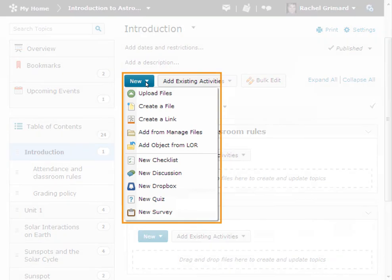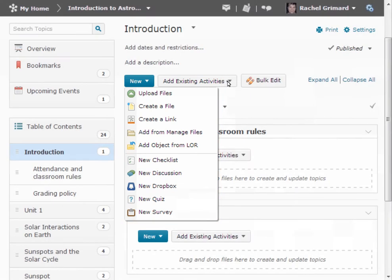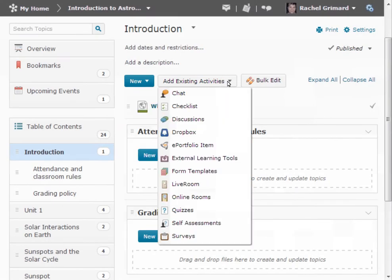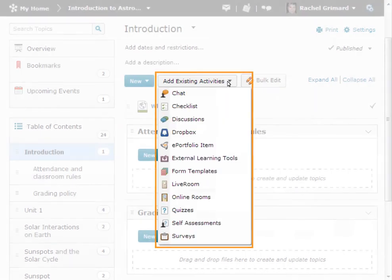To create a new topic, you can select from the options found under the New button. If you wish to add an existing course object, click on Add Existing Activities and select one of the items from the drop-down menu.